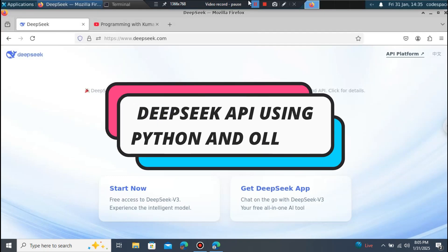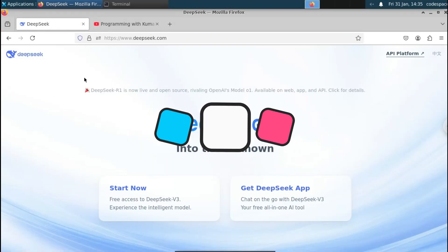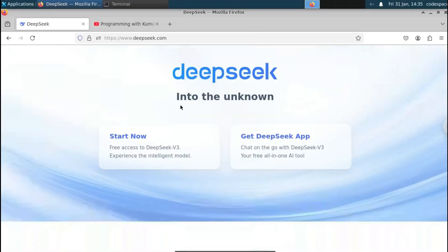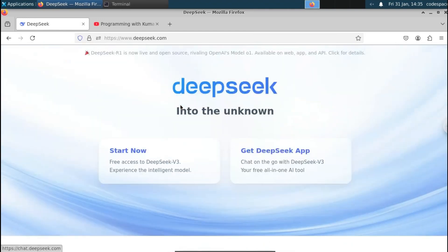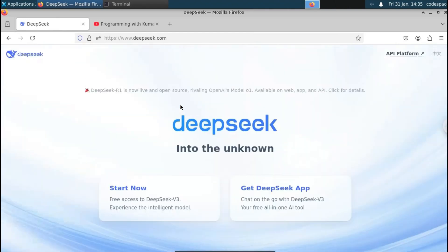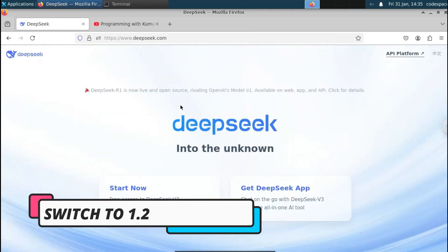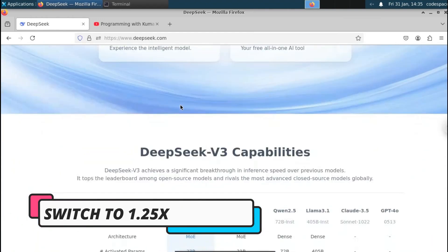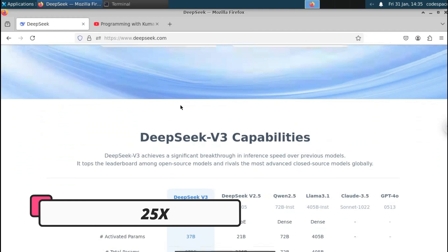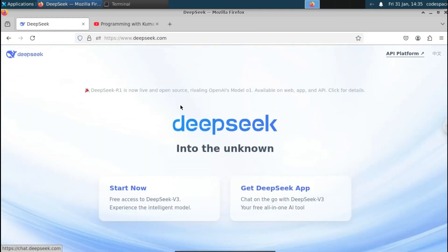In this video, we're going to see how to use the Deepseek API and interact with it using Python. Here you can see we are getting the Deepseek response via Python using the API provided by Deepseek. So let us see how to get this Deepseek API and interact with it using Python.